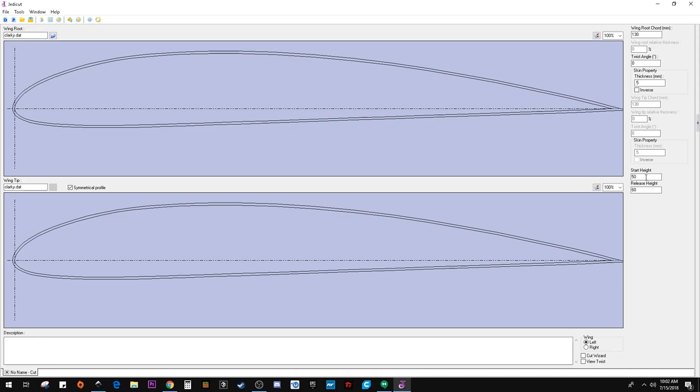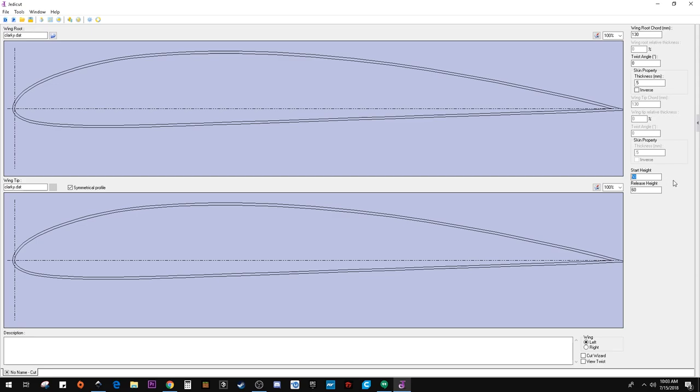And then the start height is this center line, how high up does it need to go in the foam to get to that center line? And I'm going to be using a two inch thick foam. And so I want it to enter at 25. Maybe I'll adjust that. Maybe I'll try and fit two wings in there. But for now, we'll put 25.